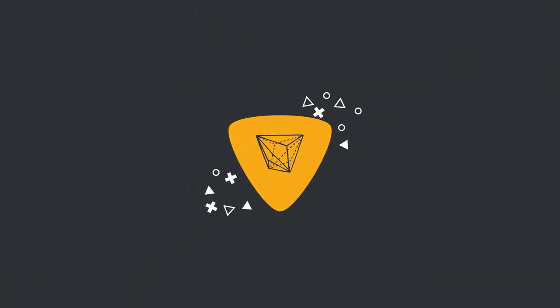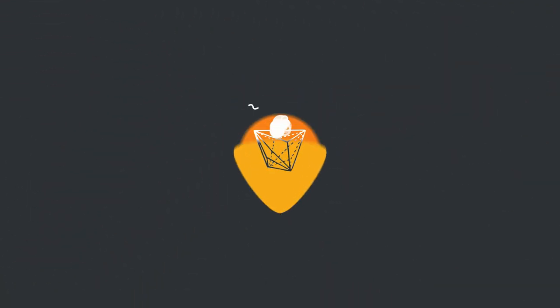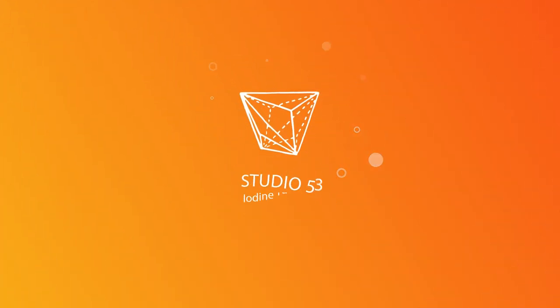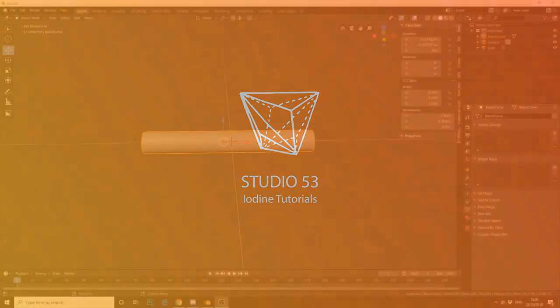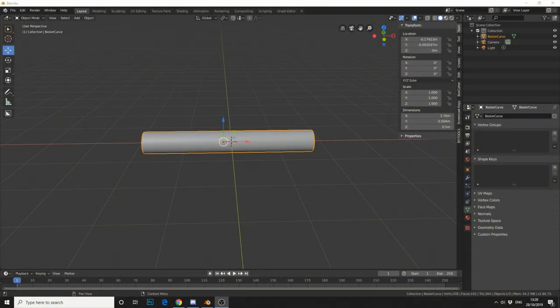Alright guys, how's it going? Another quick tutorial regarding armatures, specifically auto-assigning a weight map, so our mesh deforms with our bones.